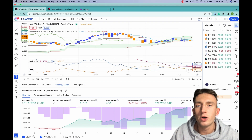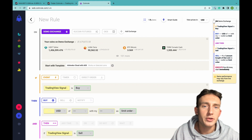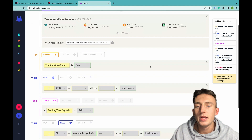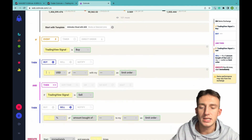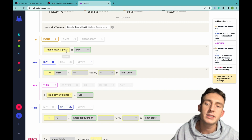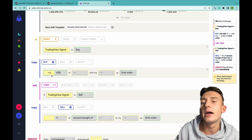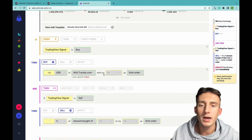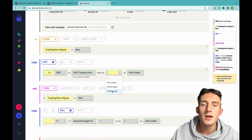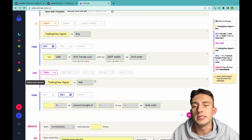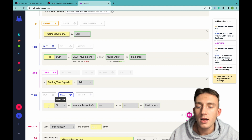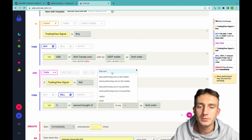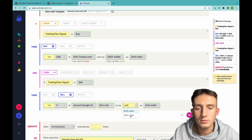If you're happy with the results, come to CoinRule, create a new rule, and under templates you'll find it as 'Ichimoku Cloud with ADX'. Click it and add to chart, then input the required details — such as how much you want to buy with each buy signal. For example, if TradingView signal is a buy, I want to buy $100 USD of Ava with my USDT wallet as a limit order. If TradingView signal is a sell to close the position, then I want to sell 100% of the amount bought of that coin to my USDT wallet as a limit order.